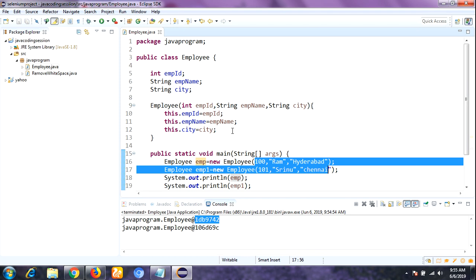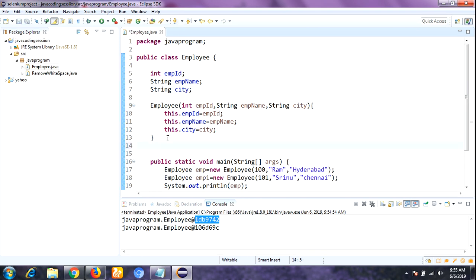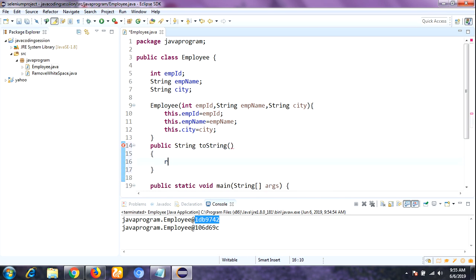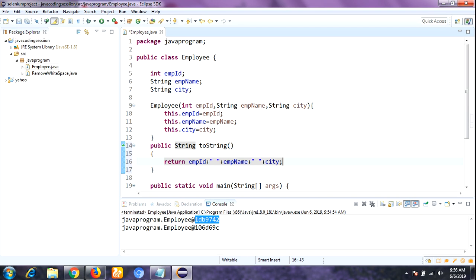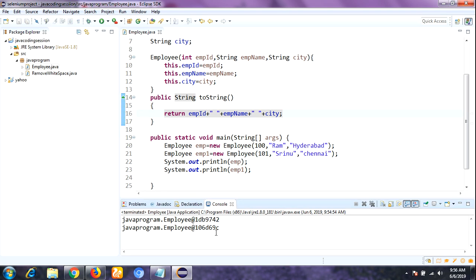For that purpose I am going to use and override the toString method. I write: public String toString() and inside I return the concatenation of employeeID, employeeName, and city. Now let me save it and run this program. Without the toString method we were getting the hash code value, but now that we are overriding the toString method we should get the desired output — the actual values of the object.